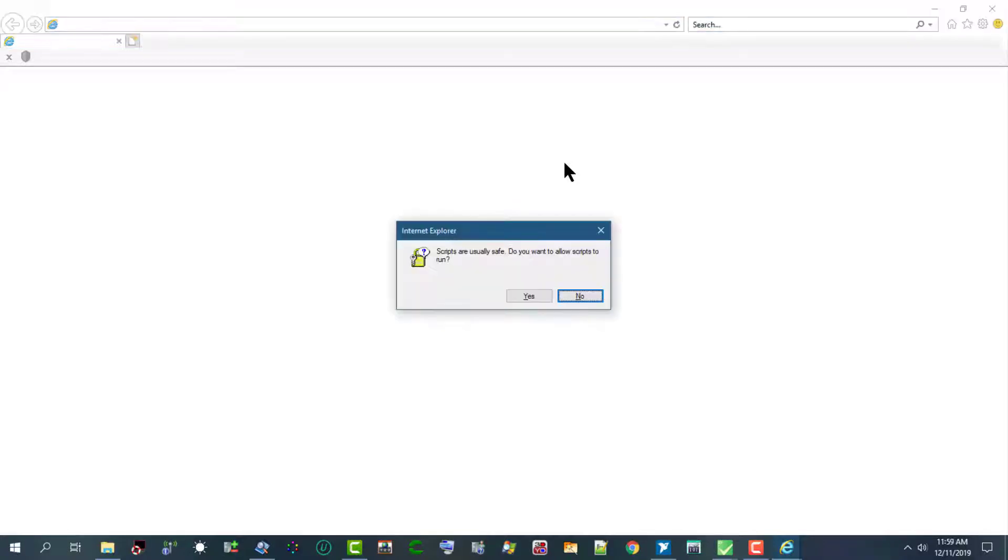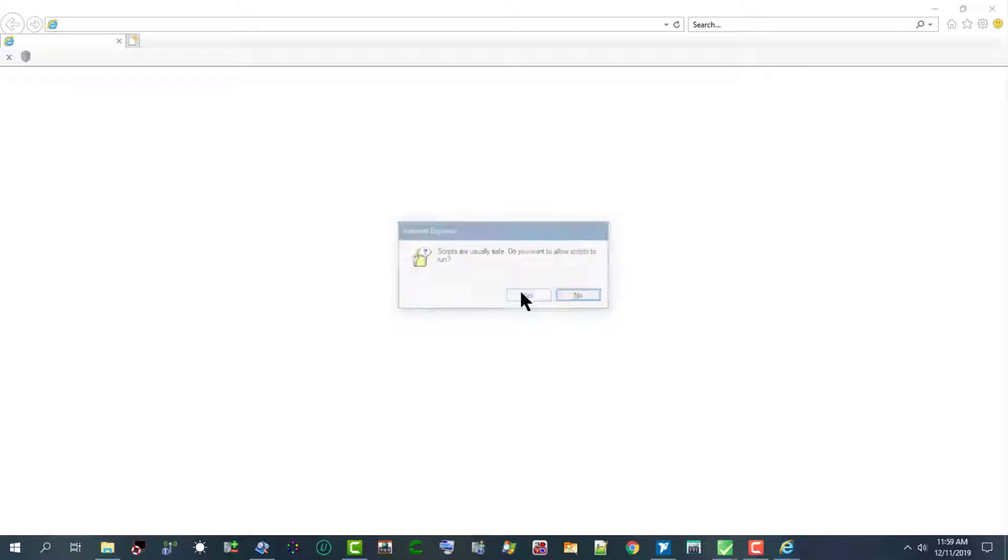Internet Explorer launches. TestStand launches the default application associated with the file extension of the report. For example, Internet Explorer is associated with automatic test markup language ATML, XML, and HTML reports, and Microsoft Notepad for text-based reports. The run scripts dialog box appears. Let's click yes.